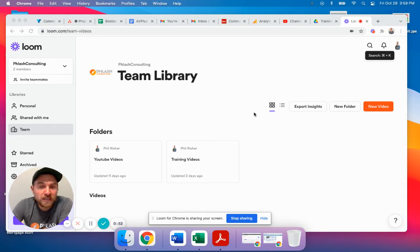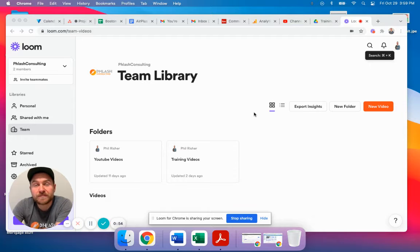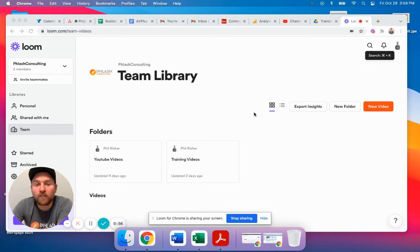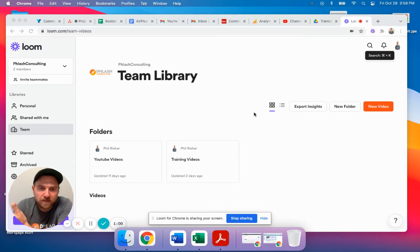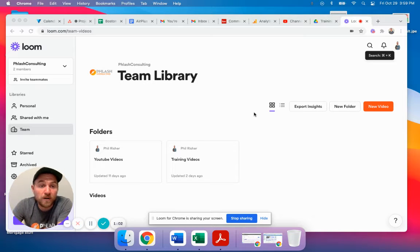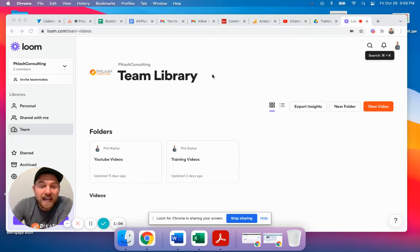Loom has a free and a paid version. The free version lets you record up to four minutes of video for free. The paid version gives you other stuff. We use the paid version, but you can use whatever you want. When you're starting out, just use the free version.